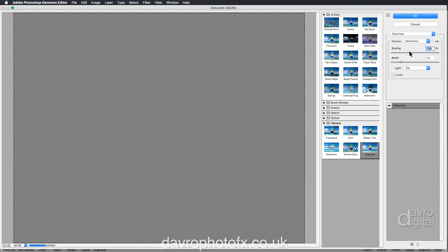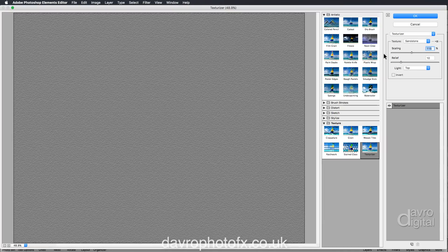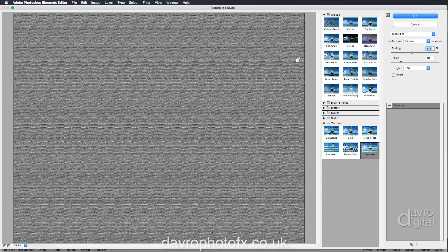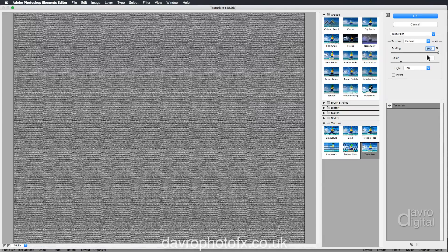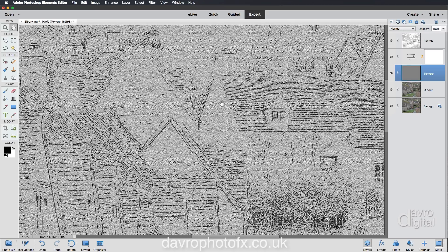I'm using Sandstone with scaling at 200% and relief set on 10. Just dropping back for a moment — the default is around 114. With Canvas you'll notice these lines almost like a repeat pattern; taking the scaling up stretches out the canvas and that repeat pattern becomes less noticeable. I'm going to use Sandstone — with the relief on 10 that looks pretty good, and lighting is from the top. Always better to slightly overdo the texture.